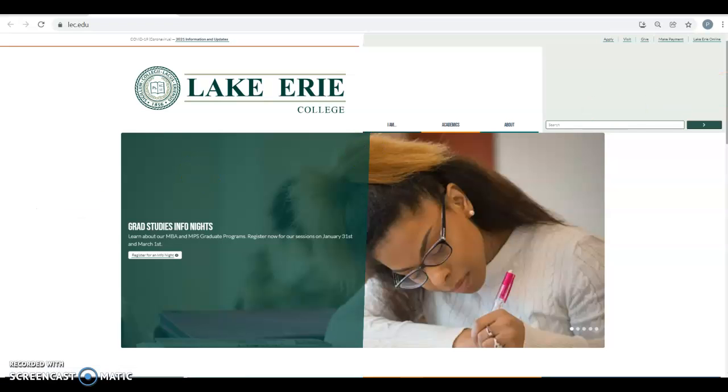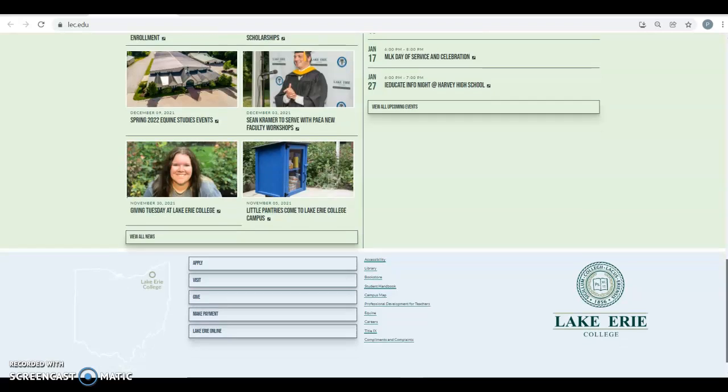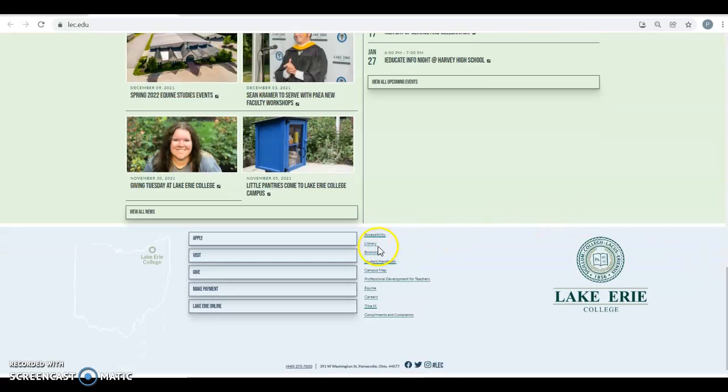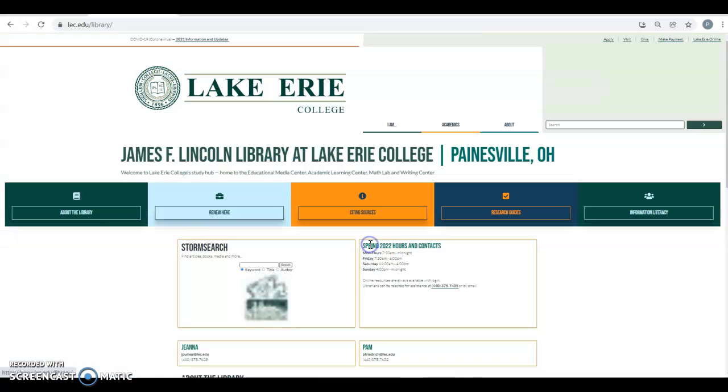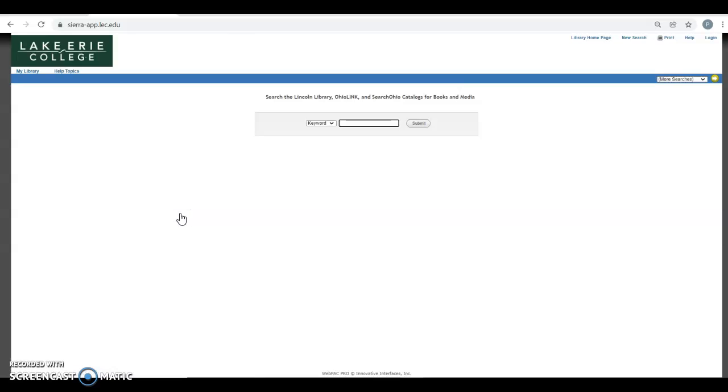Or you could start at LEC.edu. I scroll down to Library, and then the second colored box from the left says Renew Here. This used to be called My Library, but now it's Renew Here.